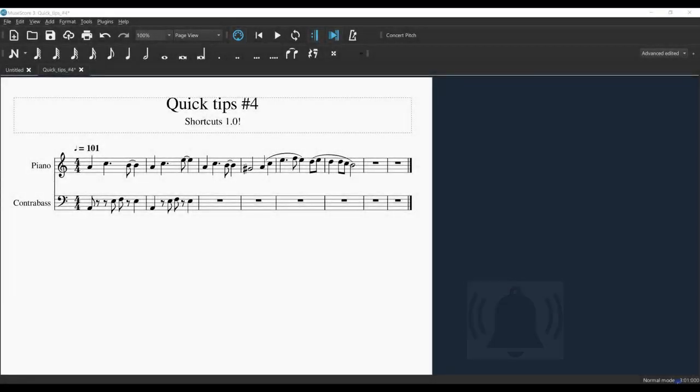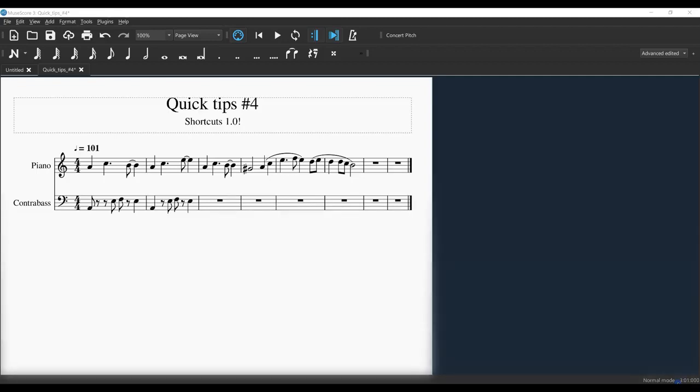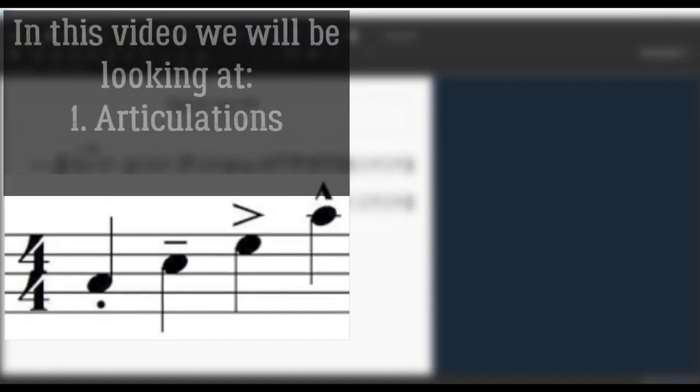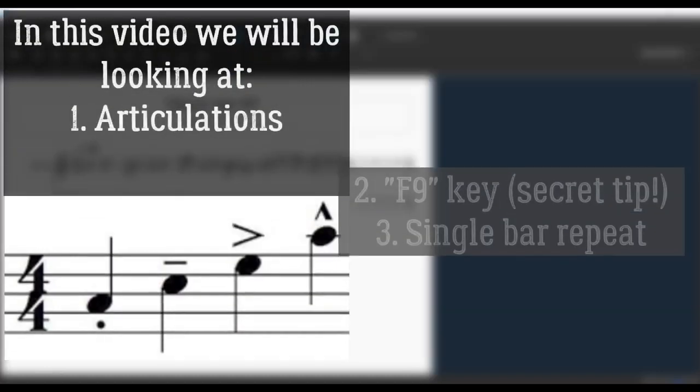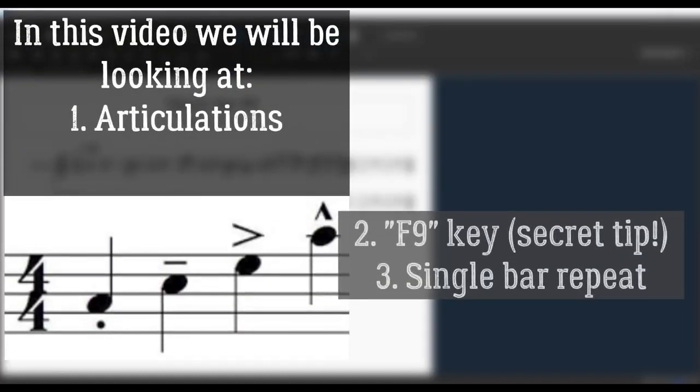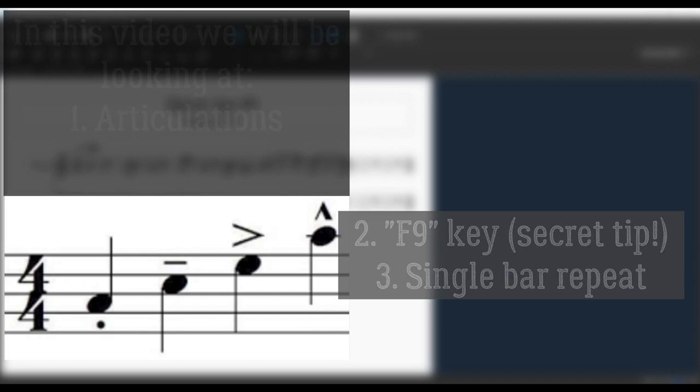Hey everyone, welcome back. Jim here. I hope everyone's doing well. Today it's all about quick tips number four, and it's shortcut time in MuseScore. I'm using the most recent version of MuseScore. Let's go.